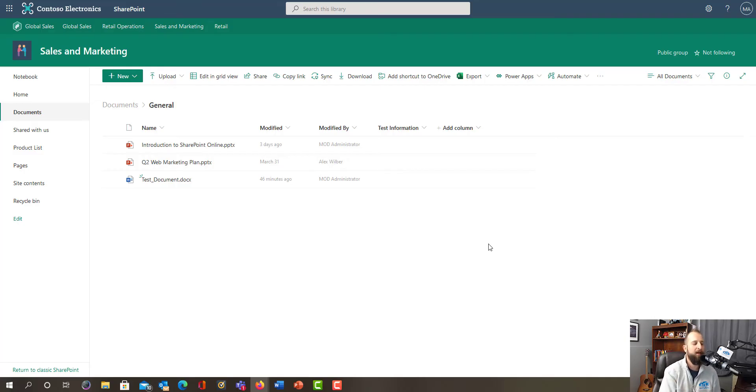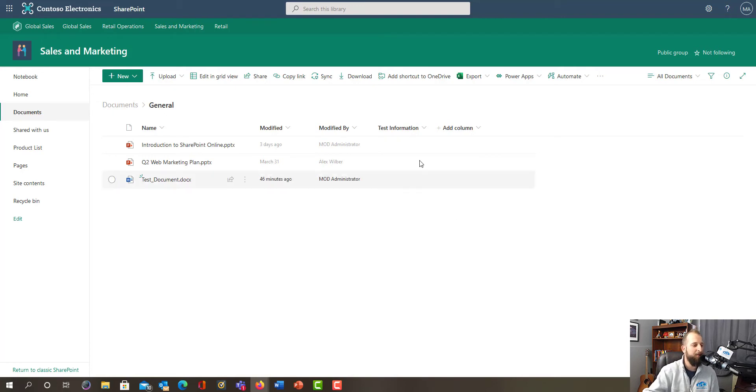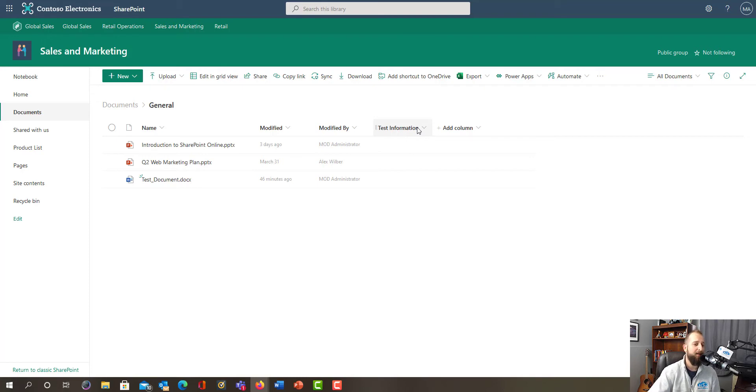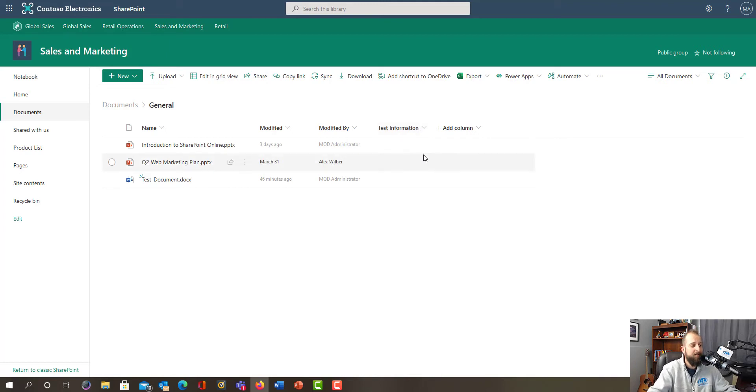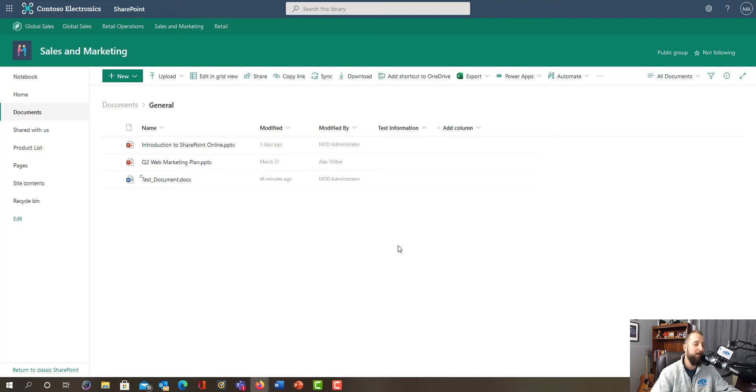Here I am in Microsoft SharePoint and I have a metadata column here called Test Information. It's just a simple choice column that I created with choices one, two, three, which are the default metadata options. That's not important - if you want information on how to create metadata, you'll have to find that in another video.